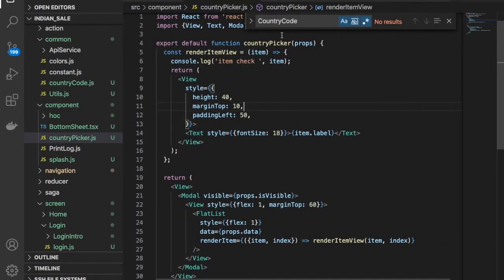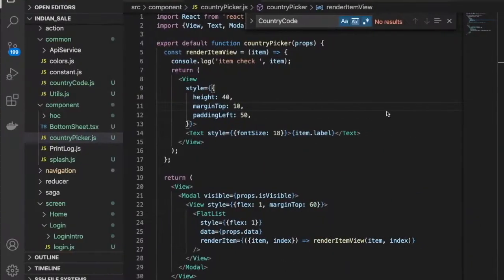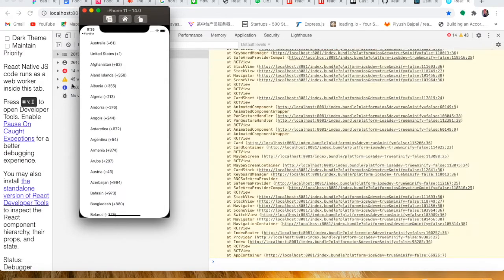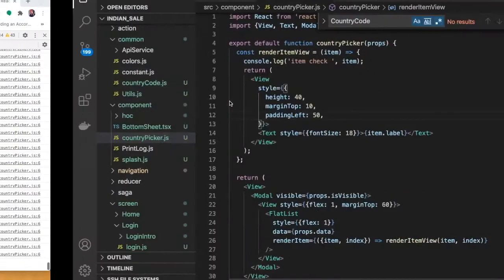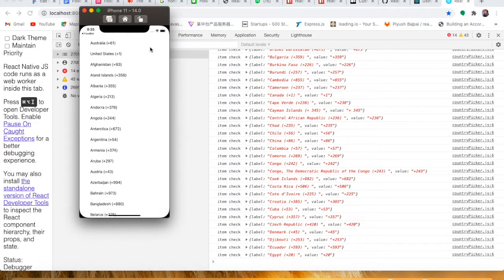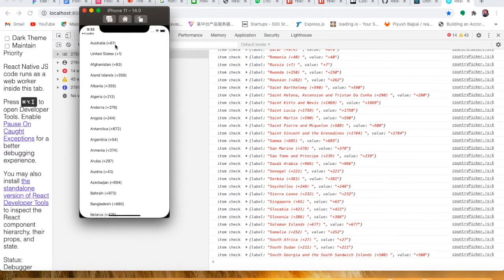I hope you have seen the previous video where we covered this view. If you click you can see the modal with the country codes. Now in this video we are going to use the done image, so if you click here you will get the done image here.